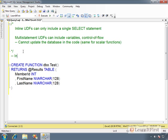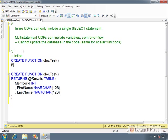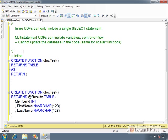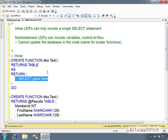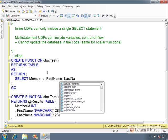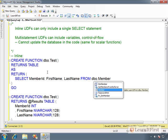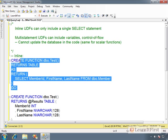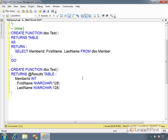So inline function would be create function dbo.test returns table as return, and then I define my select, right? Select goes here. So I would do something like select member ID, first name, last name from dbo.member. Okay? Now, I'm not actually going to create this. This is a junk function. I'm just kind of using it as a syntax example.